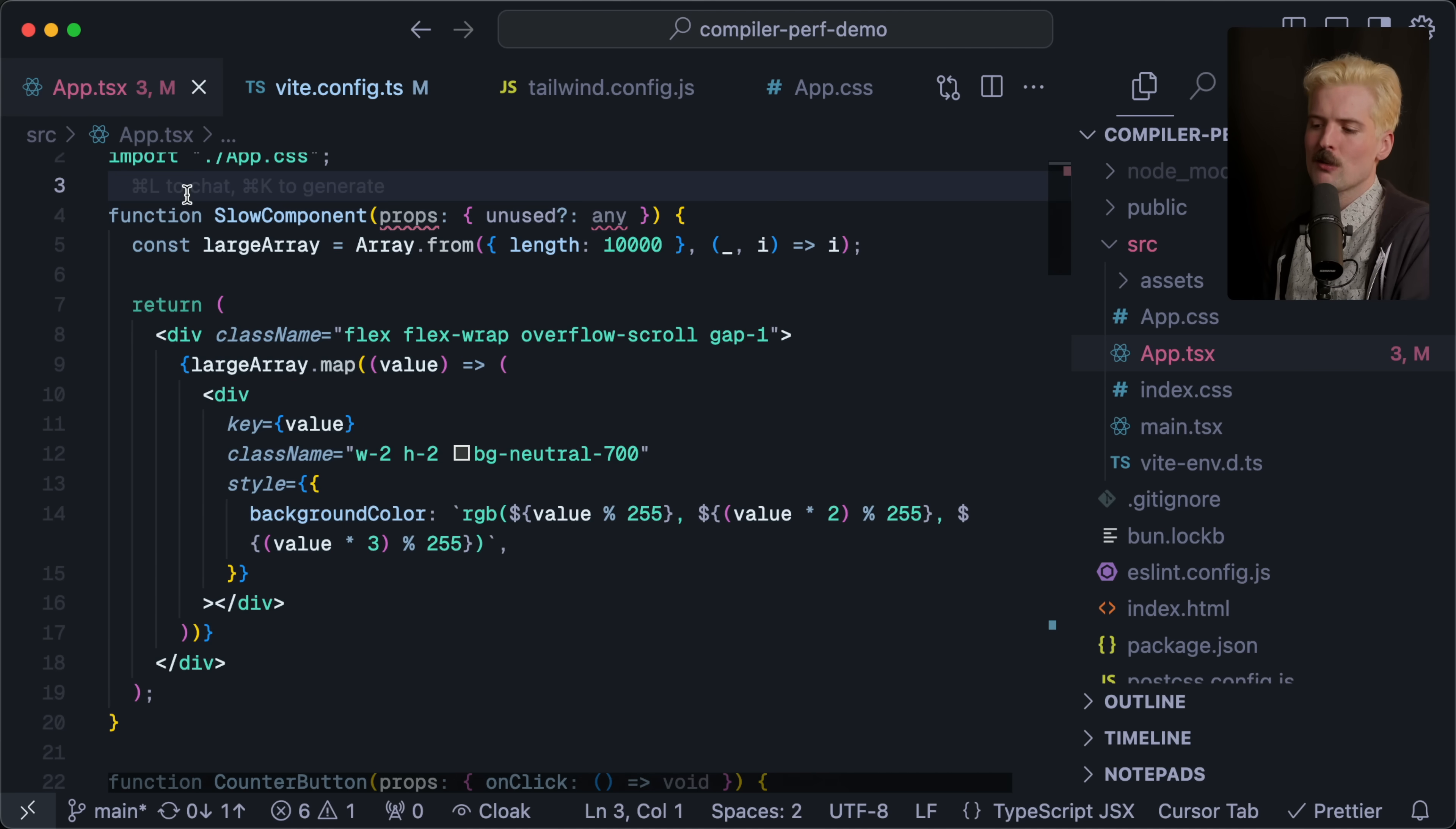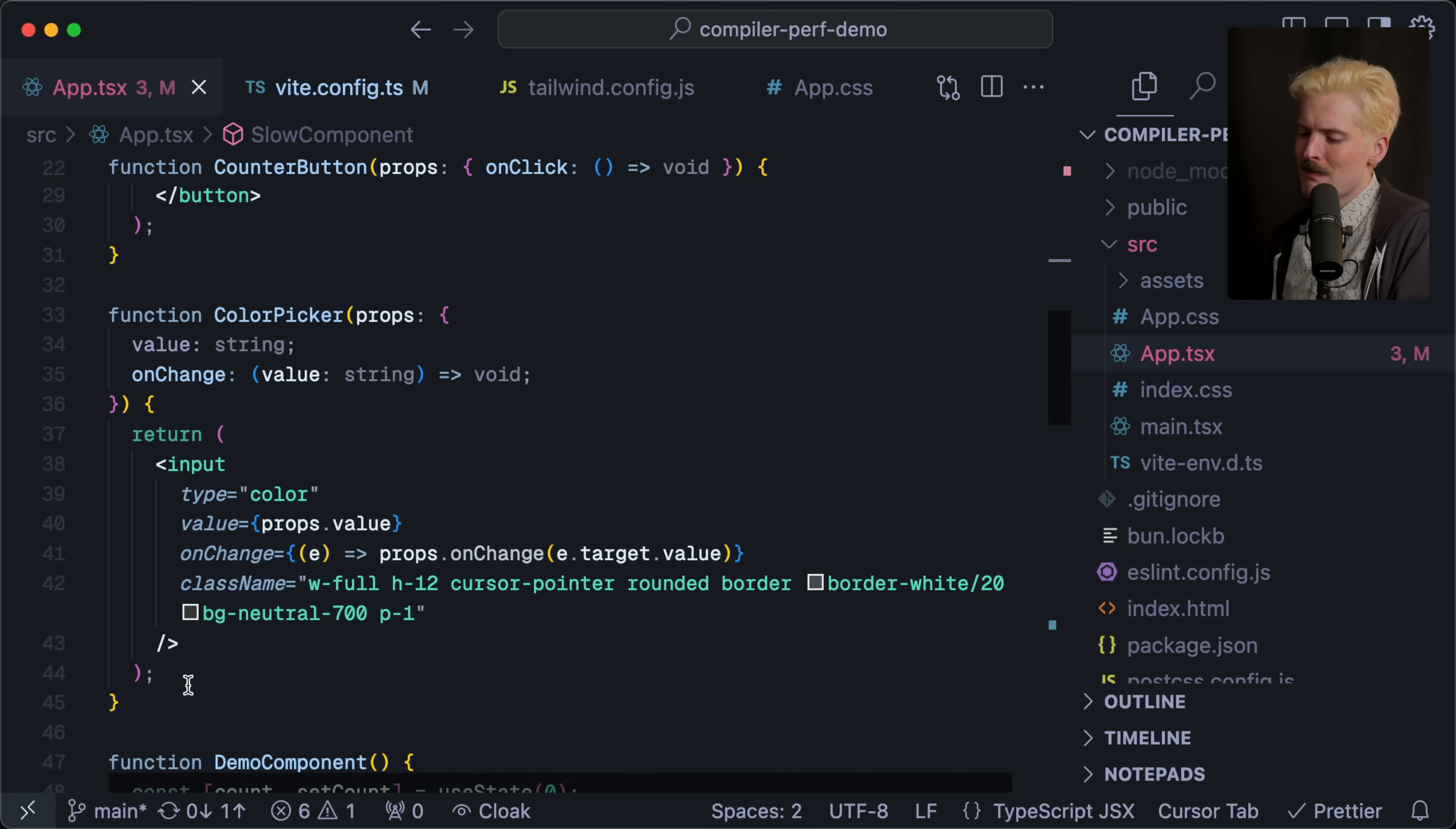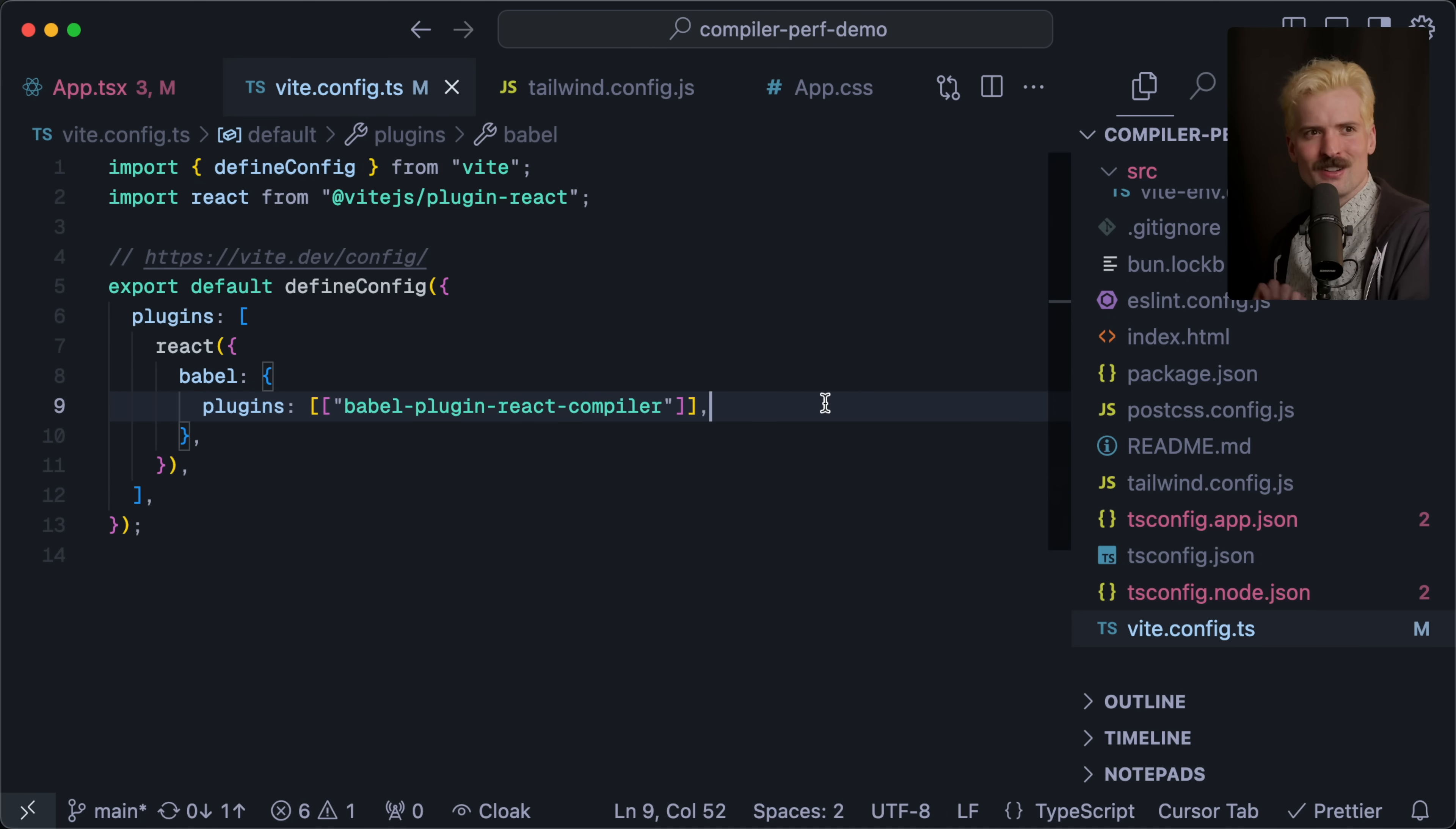The problem is that the slow component takes a real amount of time to render. If we go to it here, we have the large array which is length 10,000, and here we go through each of those 10,000 elements and make a new div for them. That is not easy to handle compute-wise. That's a real amount of work.